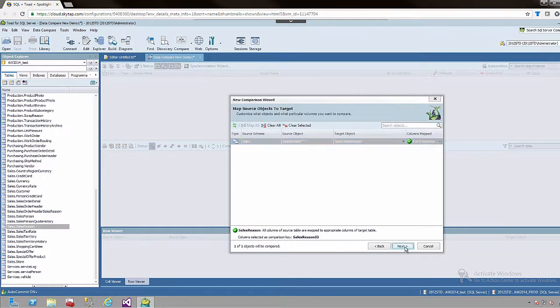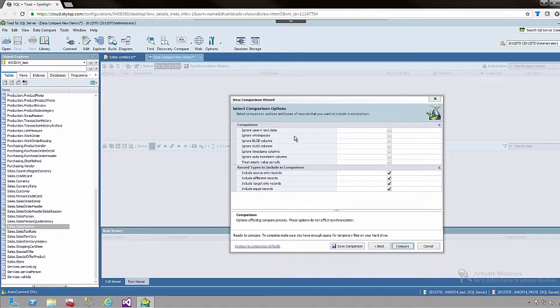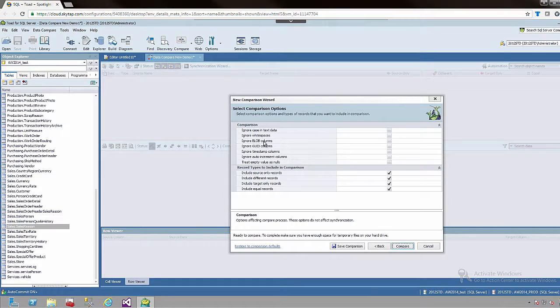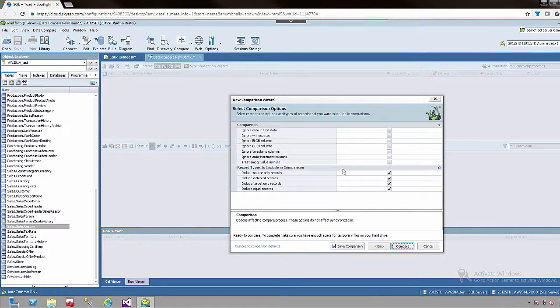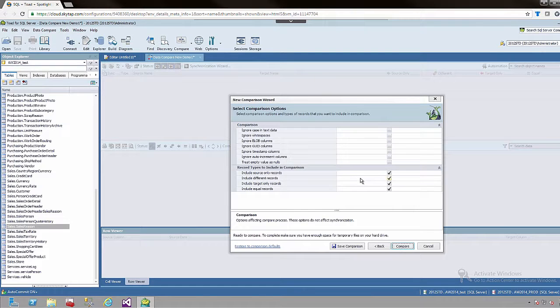I will simply choose next. At this point we have the option of ignoring certain things inside the tables as far as blobs, ignoring white space, etc. And these four check boxes at the bottom have to do with the data that is presented in the comparison itself. We want to look at everything in this demo so I am going to leave all of them checked.